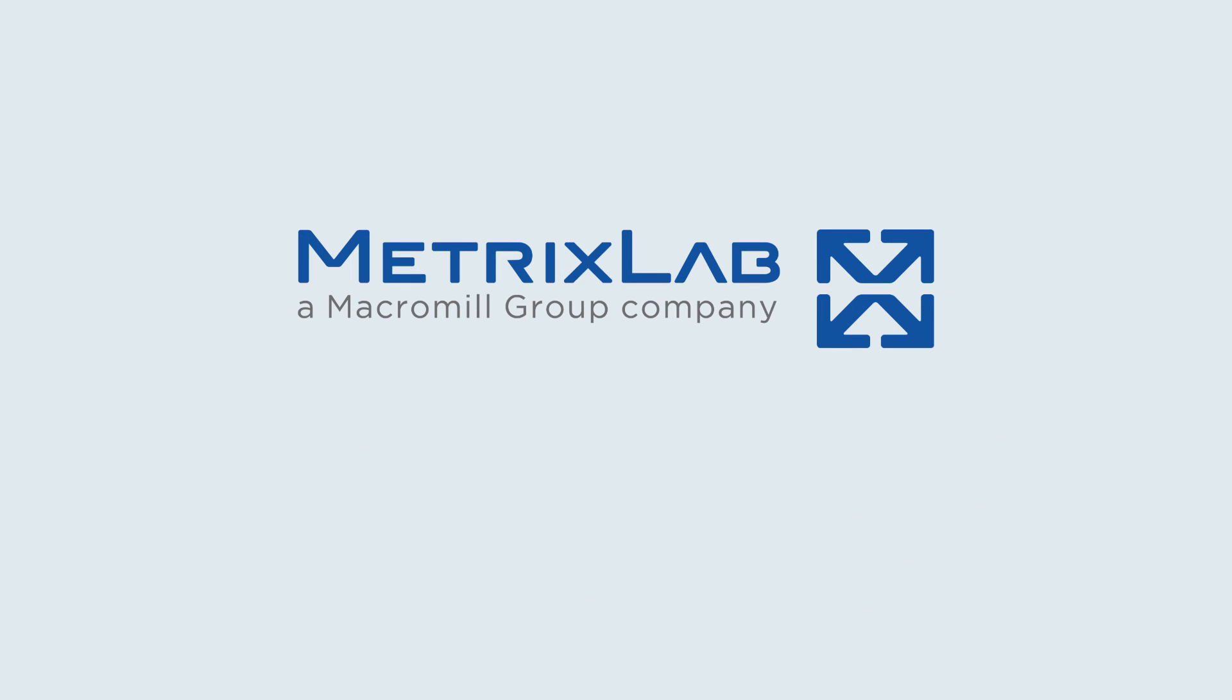To learn more about this framework and how it could work for your company, please contact MetrixLab Big Data Analytics, a Macromill company.